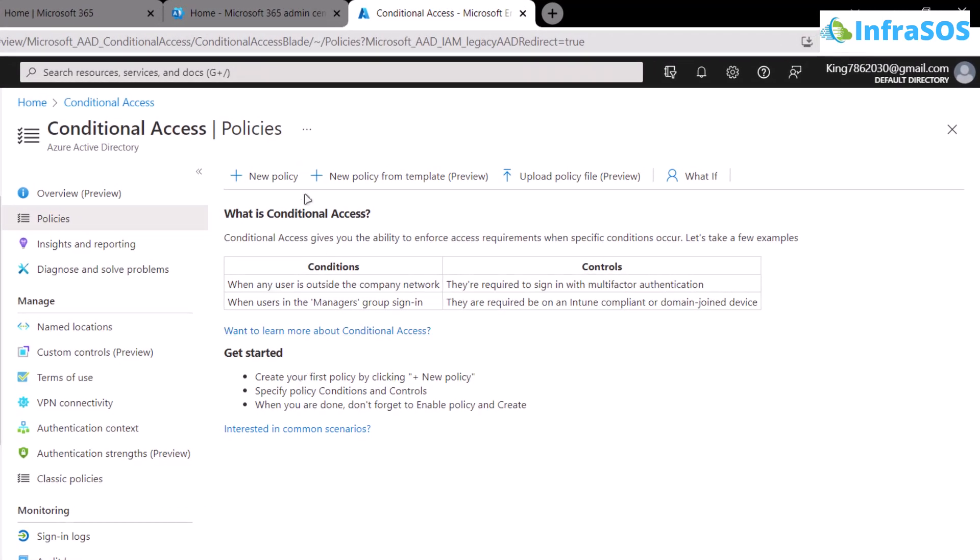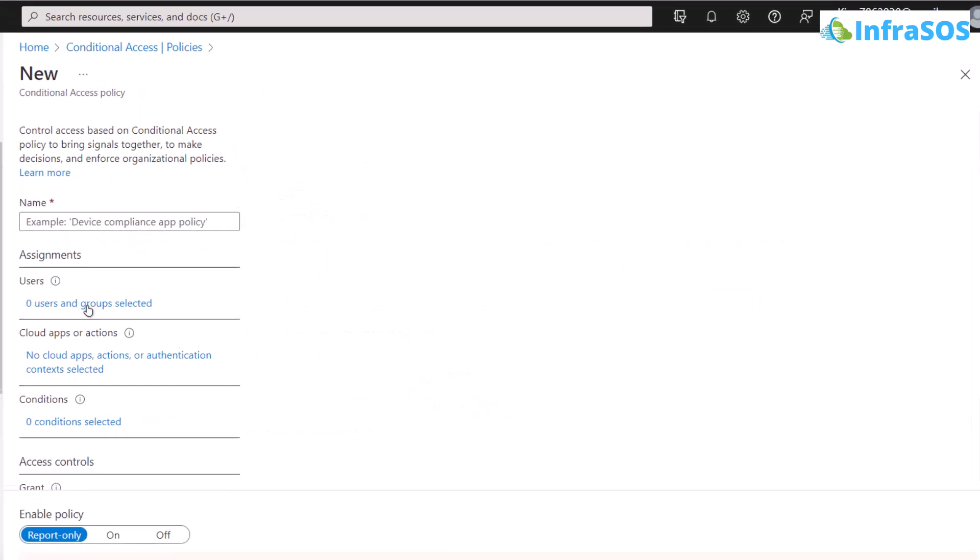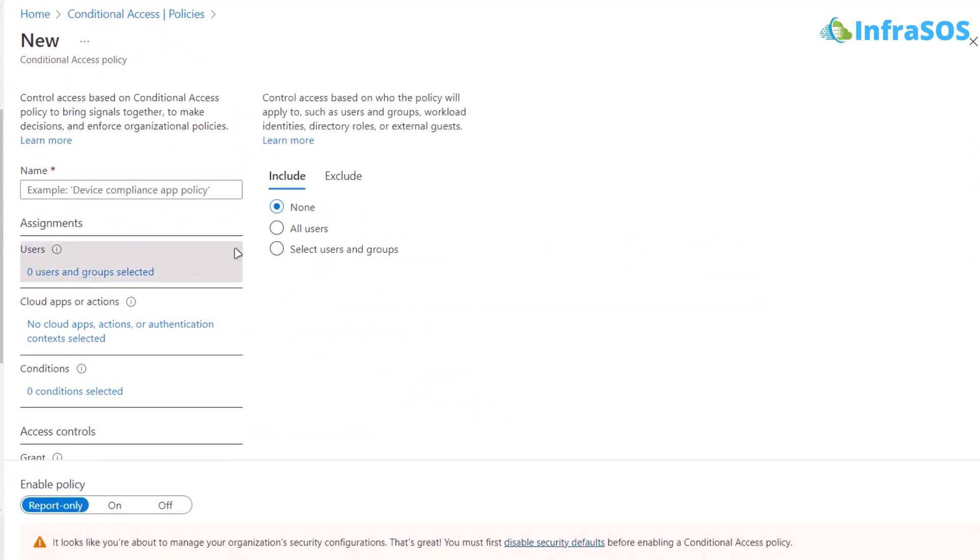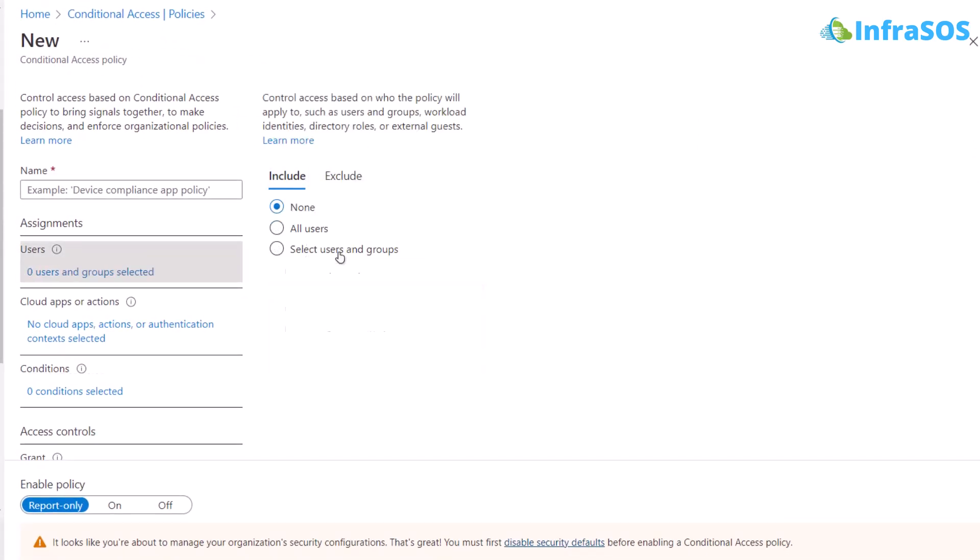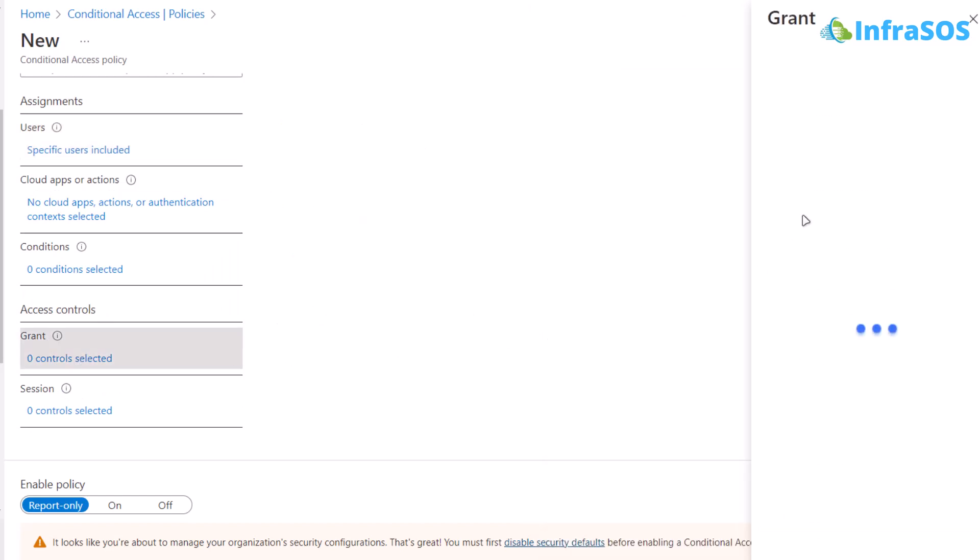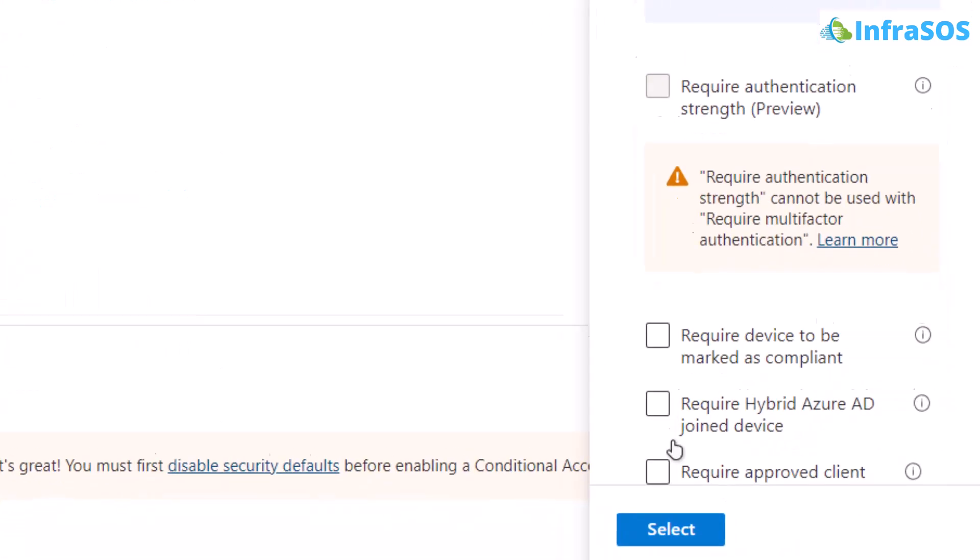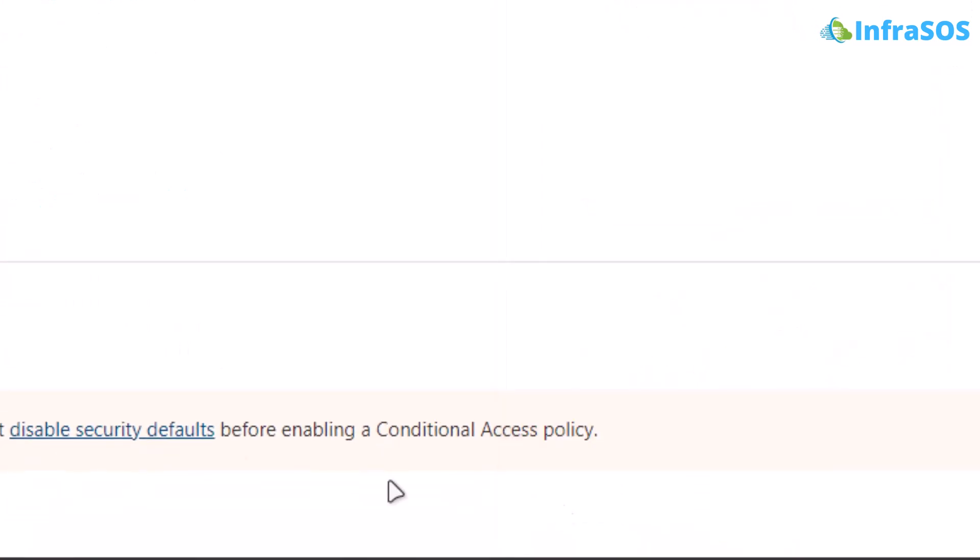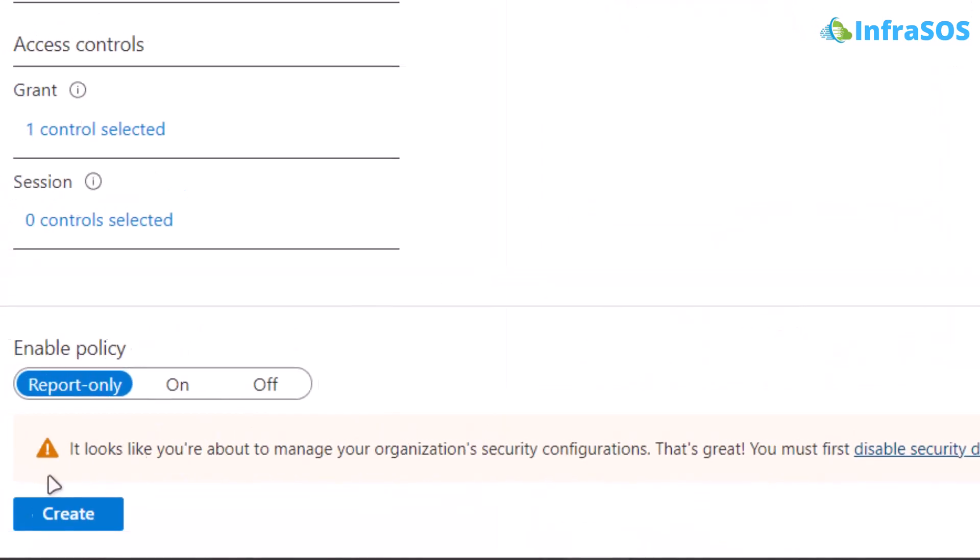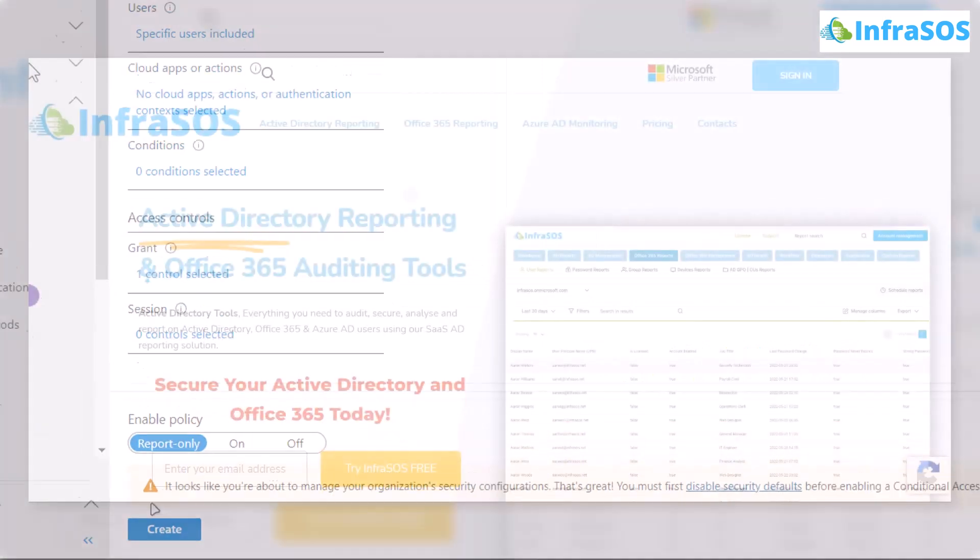In case you want to set it up, click on new policy, give a name for this policy, then add users to which you want to enable MFA. Under access control, you would have the option for grant. Click on zero control selected and make sure to enable require multi-factor authentication option. Click on select and once that is done, create this new policy.